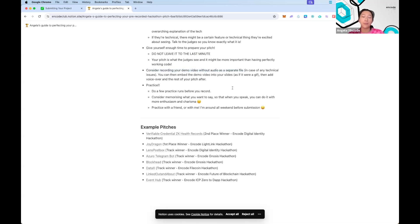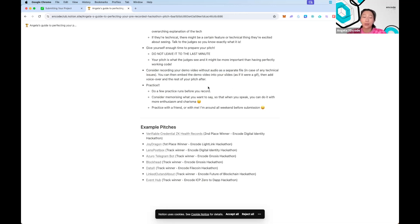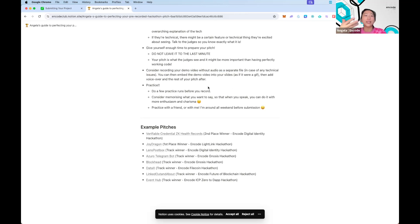Consider recording your demo video without audio as a separate file. This is in case of any network issues — you don't want to deal with recording what your demo looks like while also doing the voiceover at the same time. Recording them separately gives you more control over the final result.